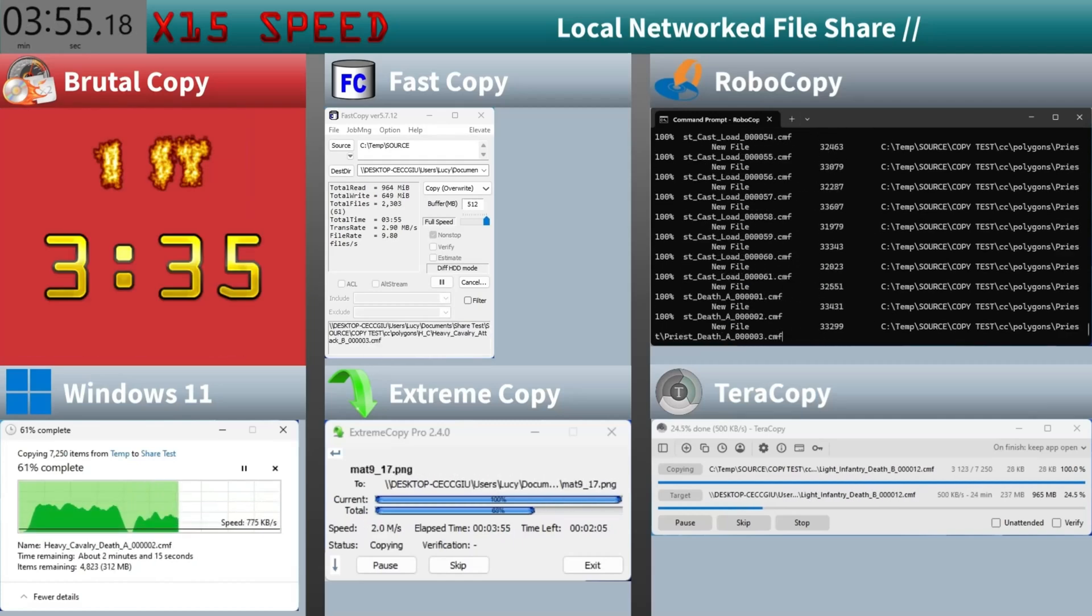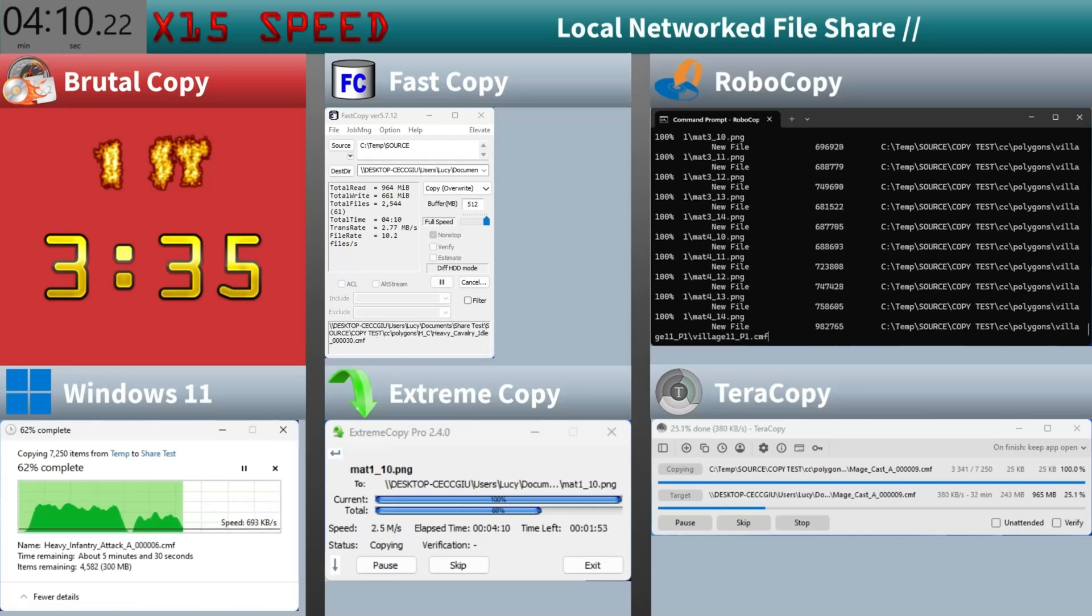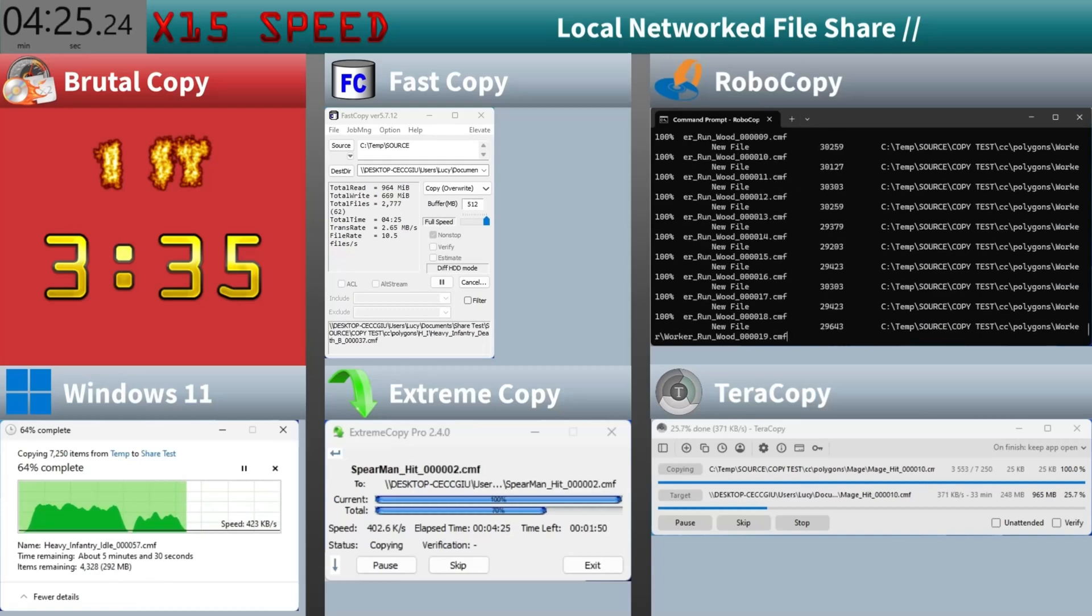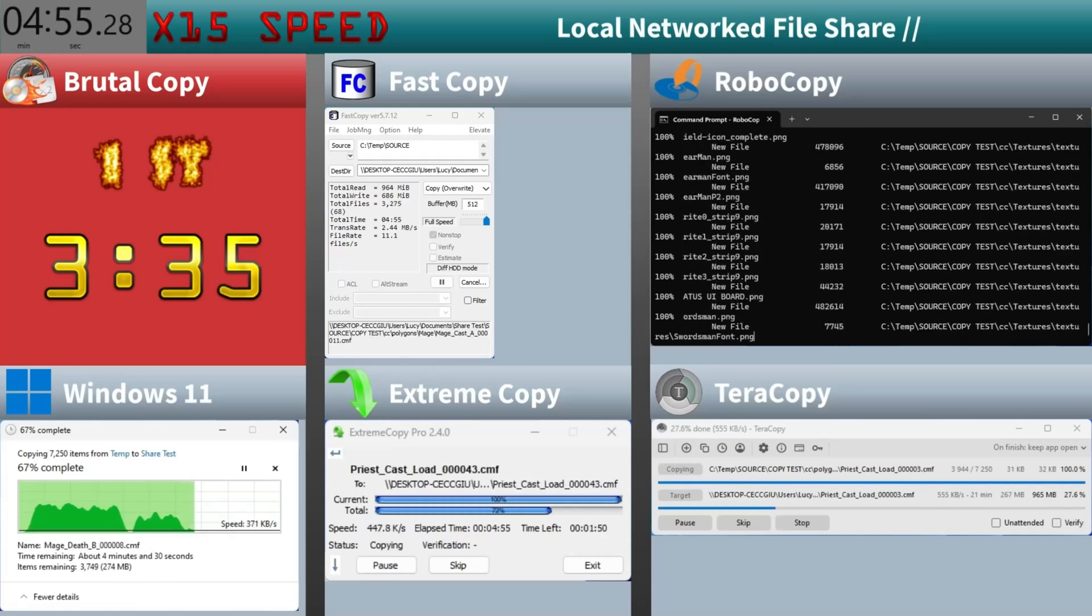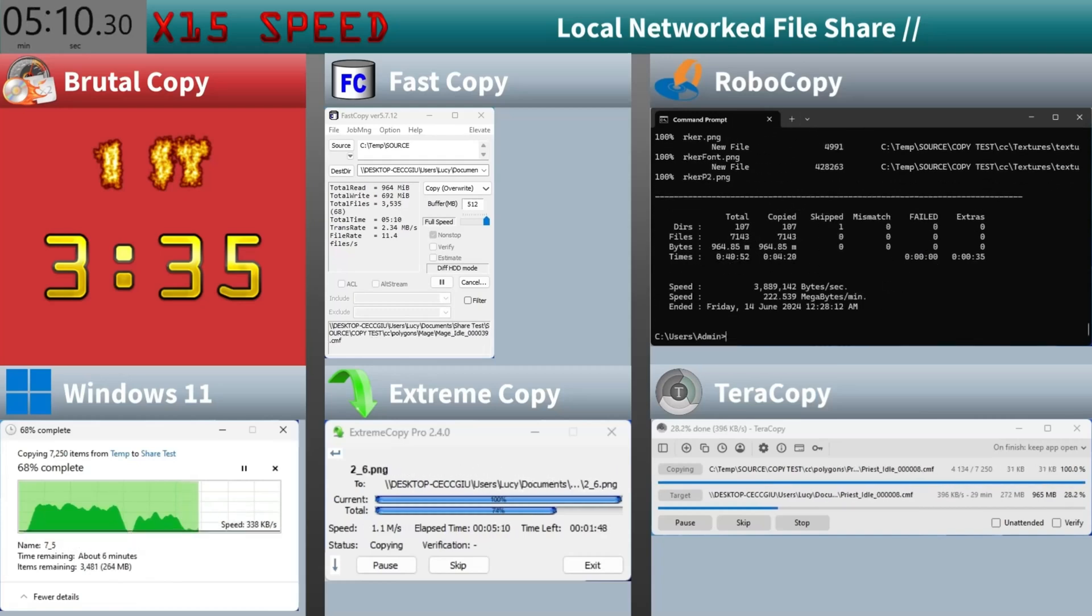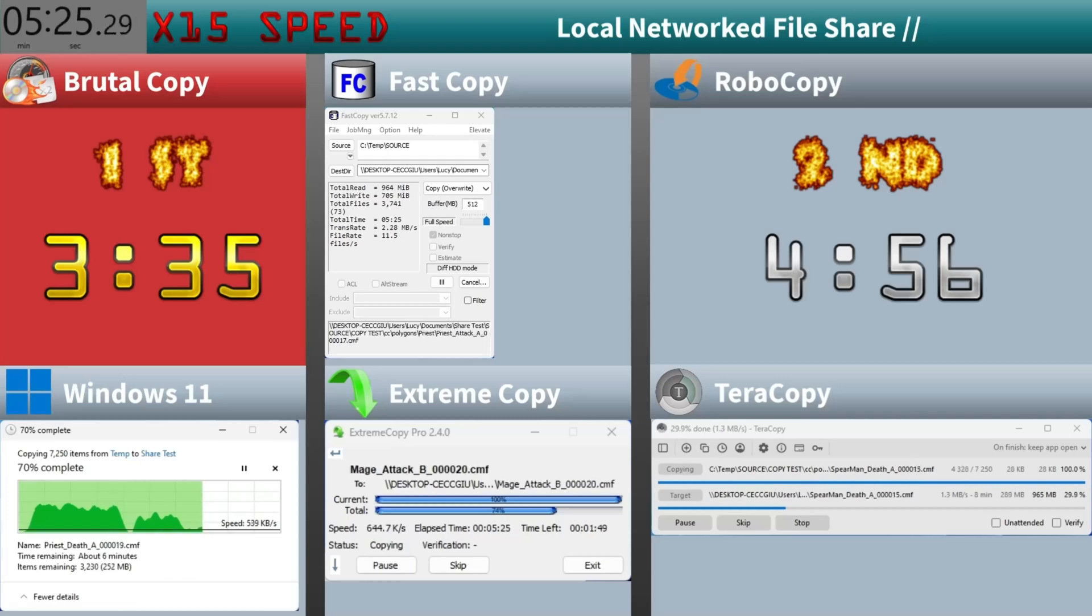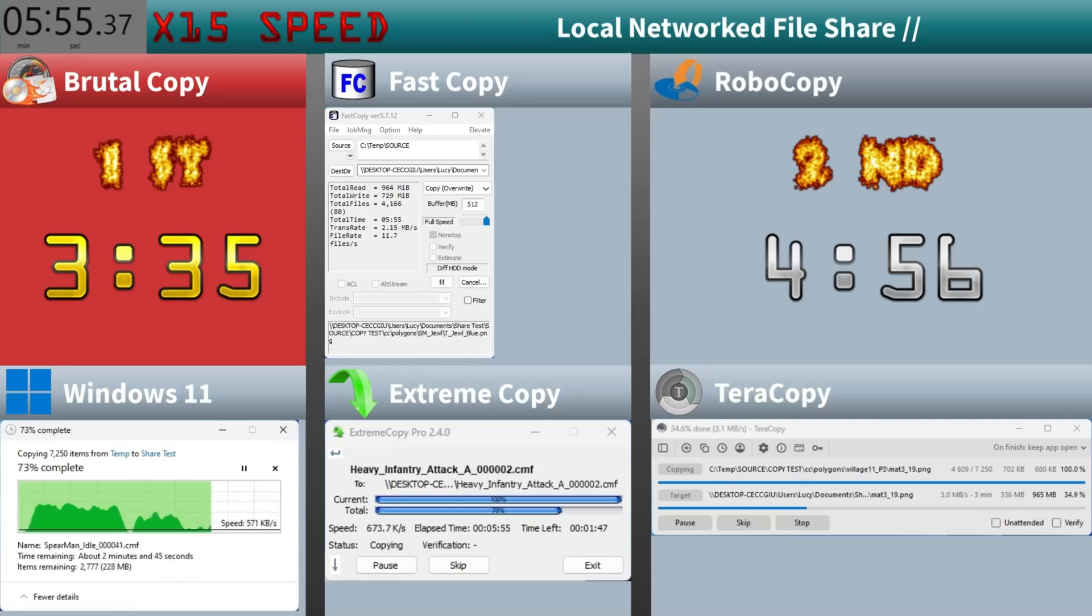Brutal Copy completes the transfer in three minutes and 35 seconds. Robocopy takes second place at four minutes and 56 seconds.